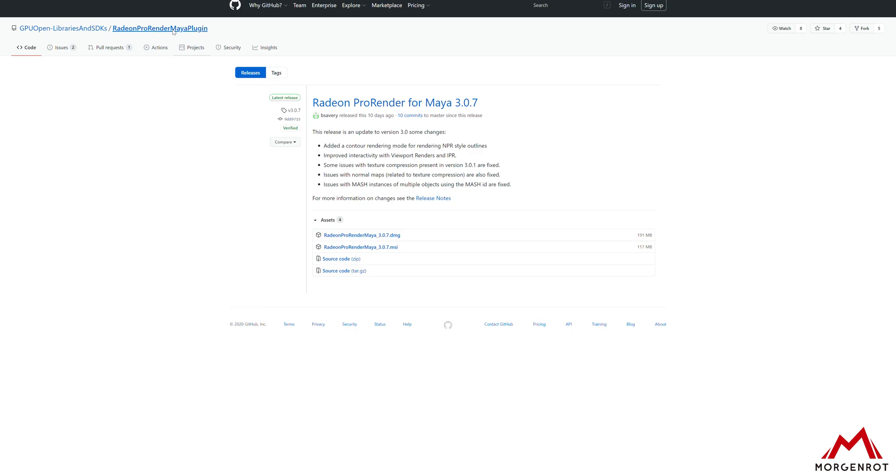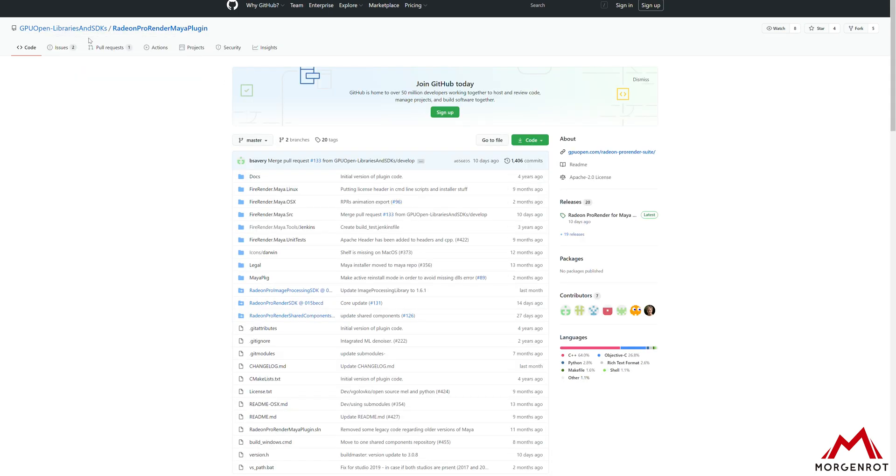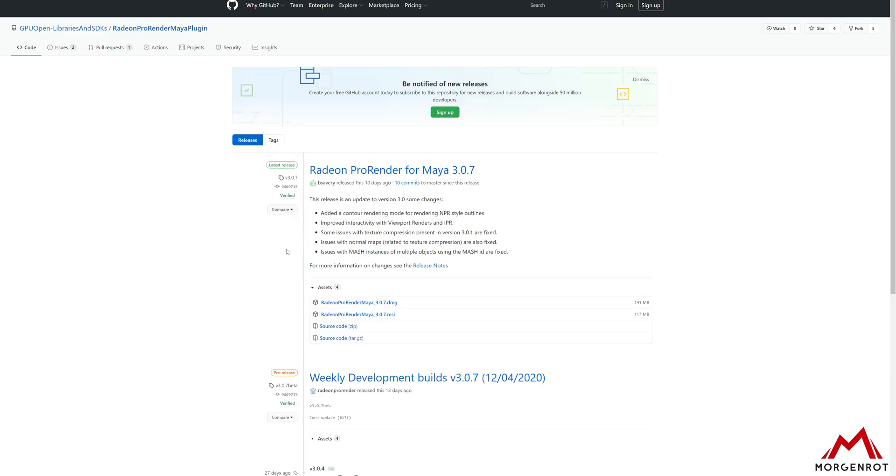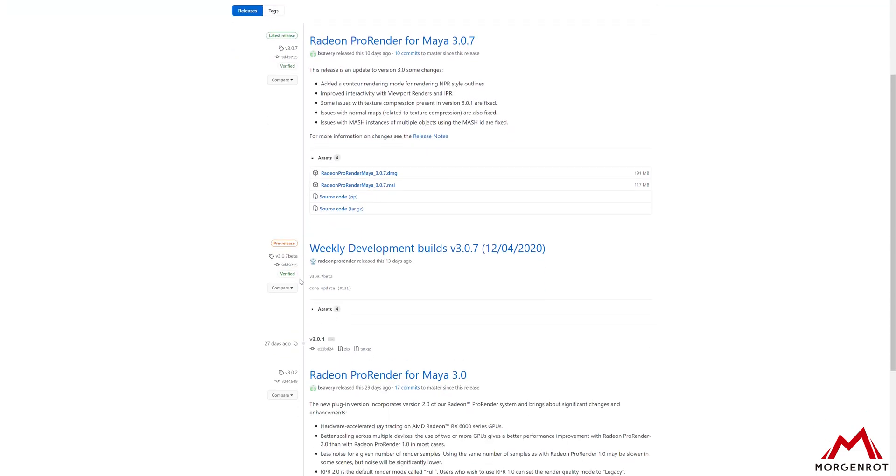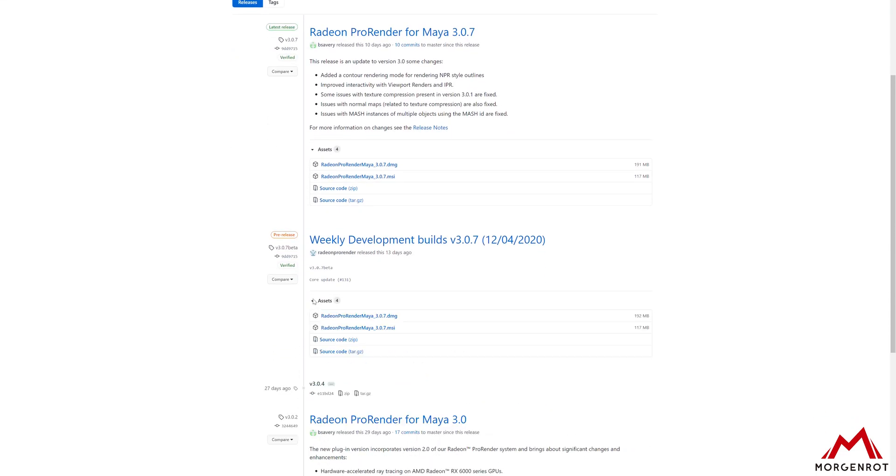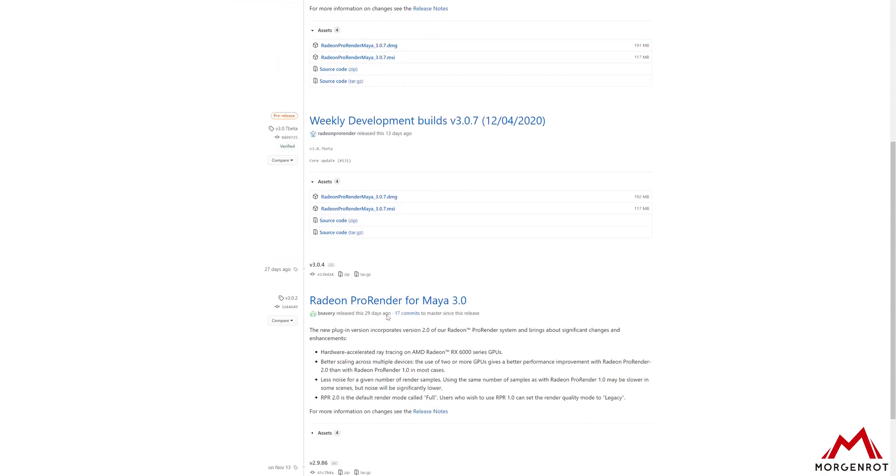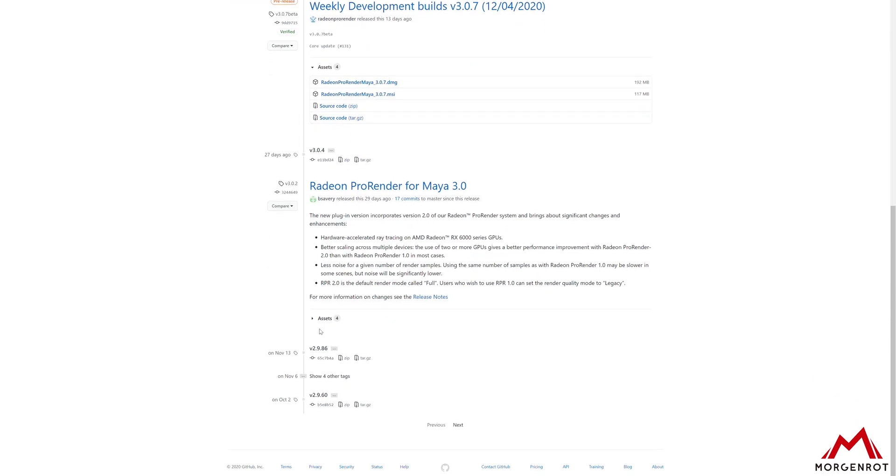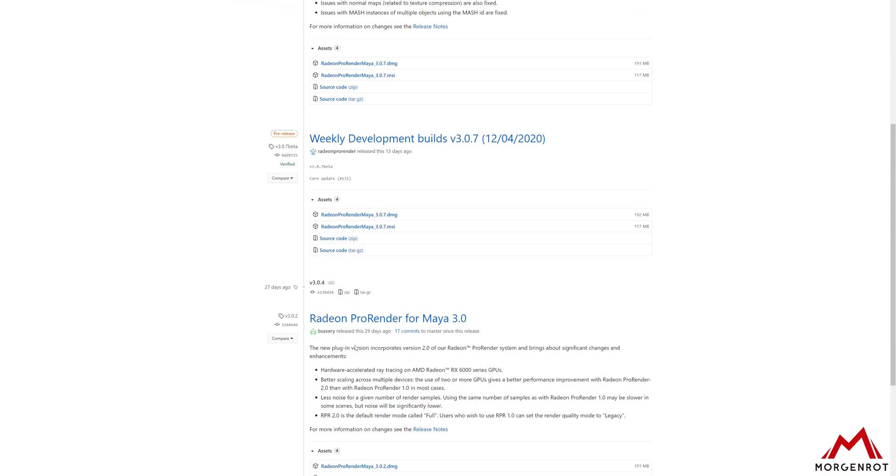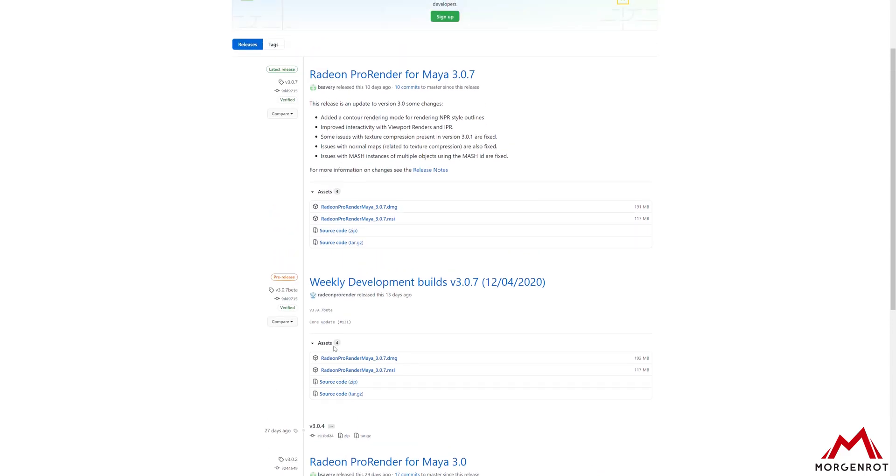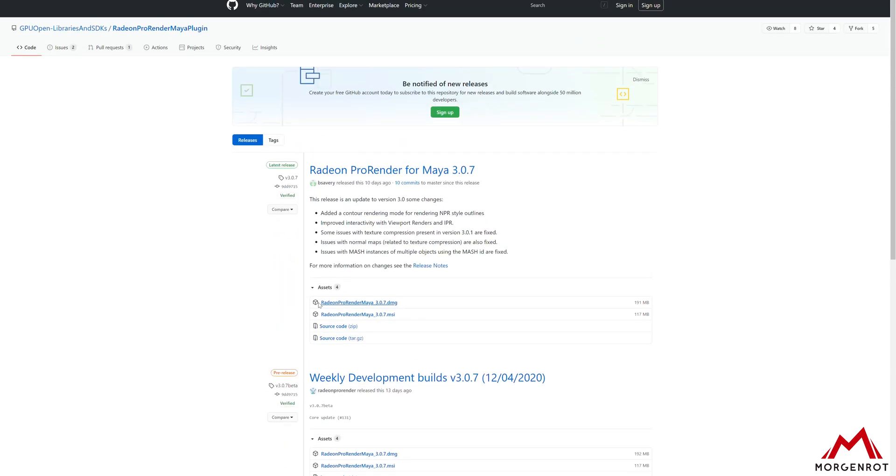On the GPUOpen GitHub page, you can find ProRender's beta plugin which has new features before the official release. You can also write a report about what features you want added or report bugs that you found. By doing this, it will make ProRender plugin better in future releases.